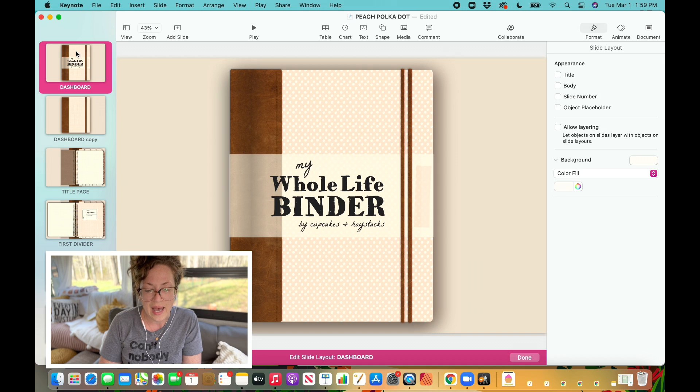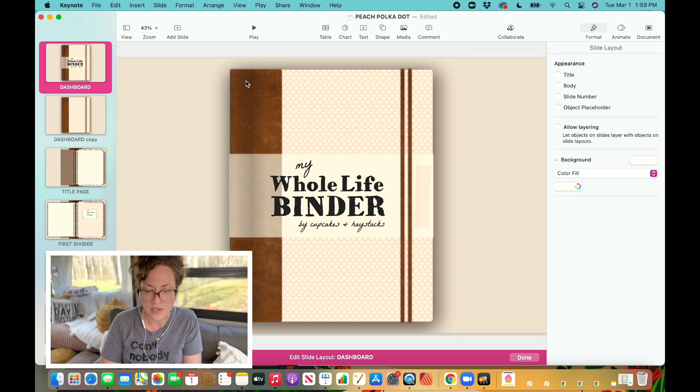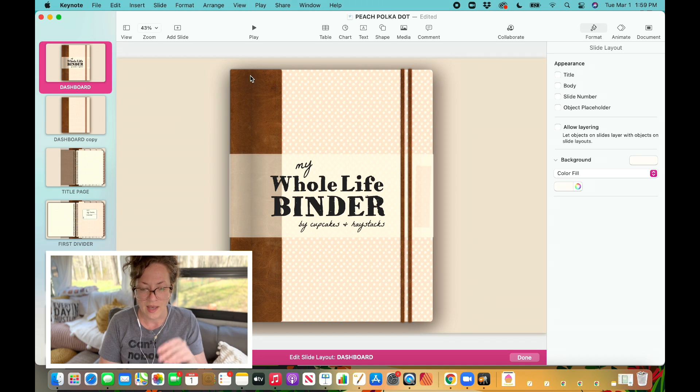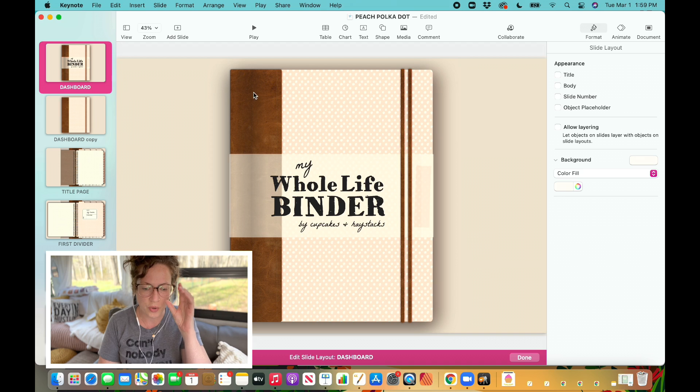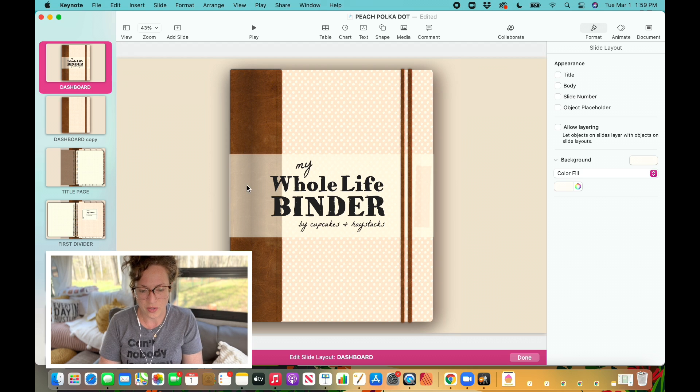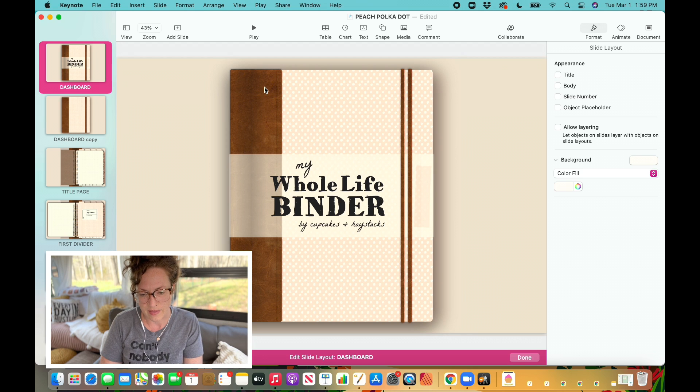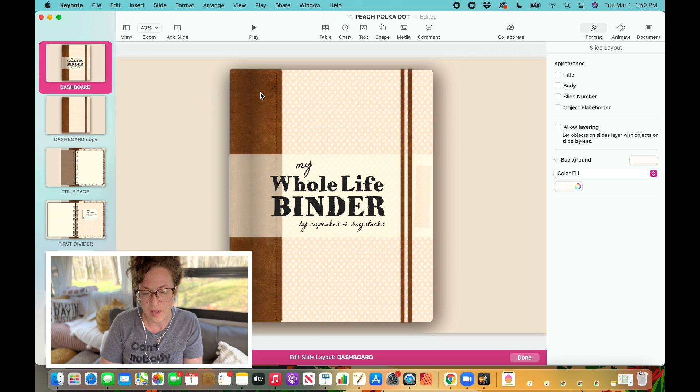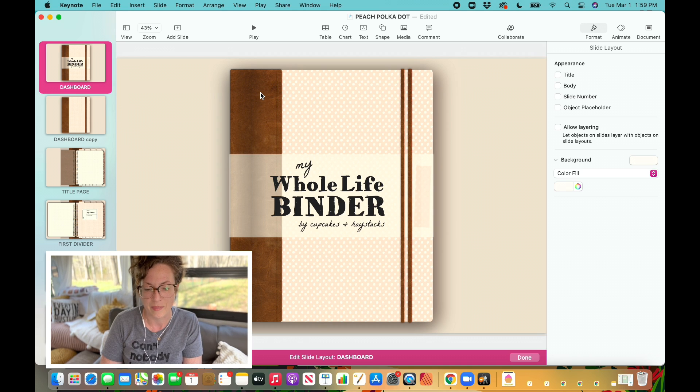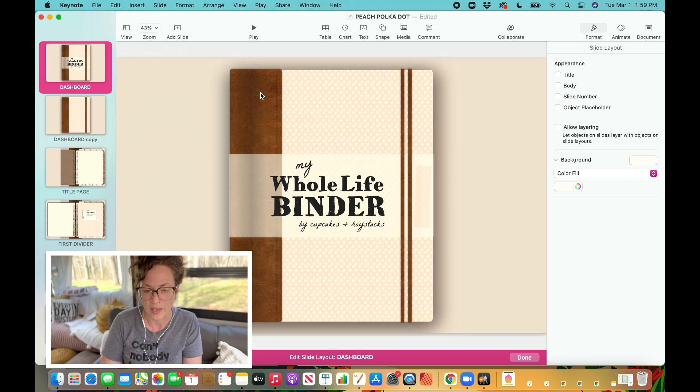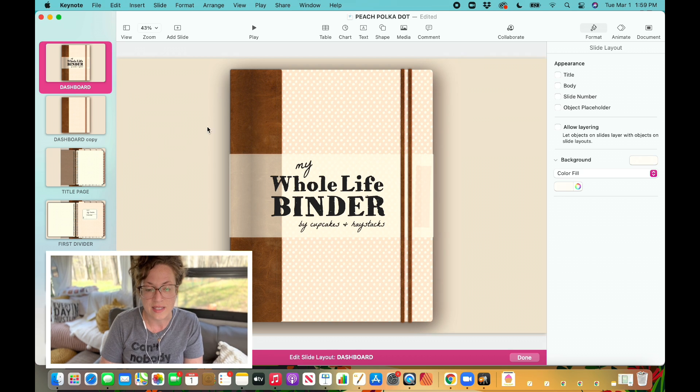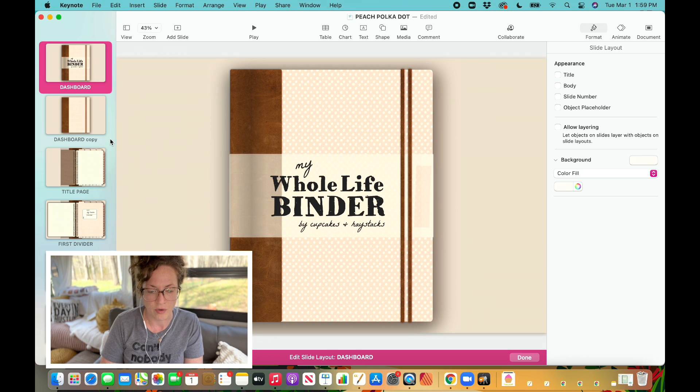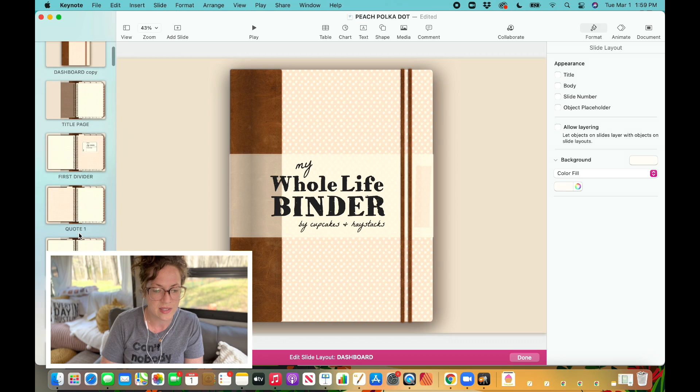So lately I have been using a design technique that allows me to create these creases here that you can see within the binding of my digital planner. Now this is just something that you can do that makes your cover look very realistic. It looks like the pages have been opened and closed quite a few times.